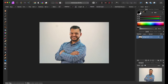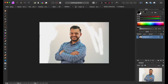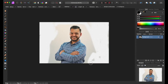Now I'm going to show you how to change the background. I actually change the background first usually, but I wanted to show you the face editing ahead of time since that's the most important part of this video. Now I'm going to get rid of this background using the Erase Brush Tool. This part is easy because all you're doing is getting rid of the background that is not near him.